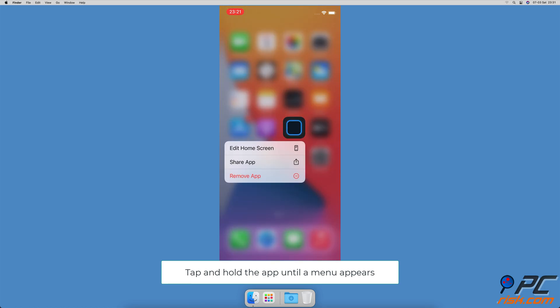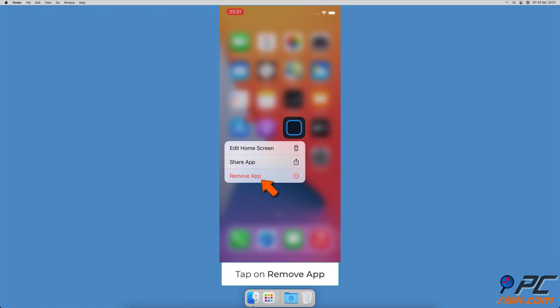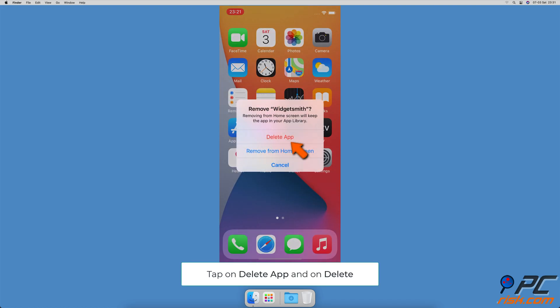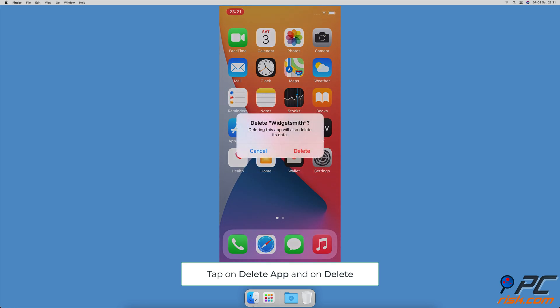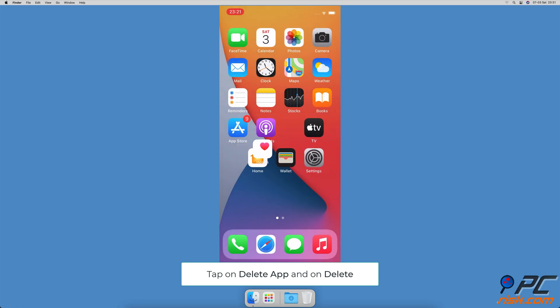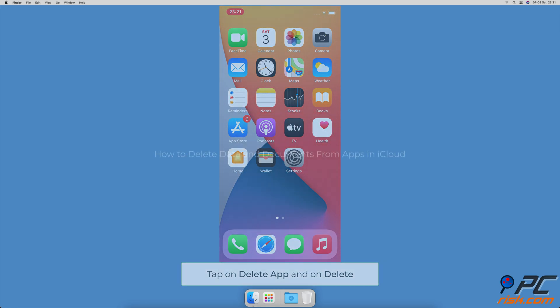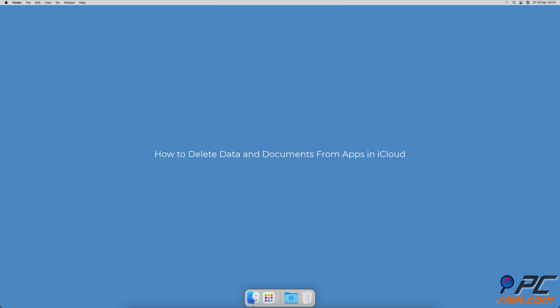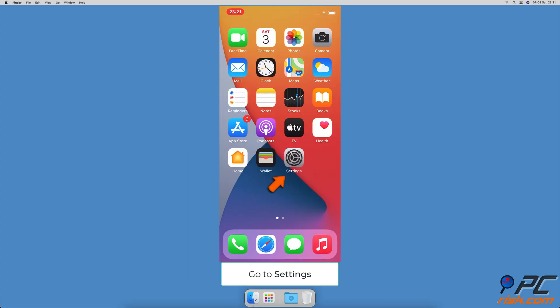To uninstall an app from the Home Screen, find the app you want to delete, tap on it and hold until a menu pops up, then tap on 'Remove App'. Select 'Delete App' and tap on Delete to confirm the action.